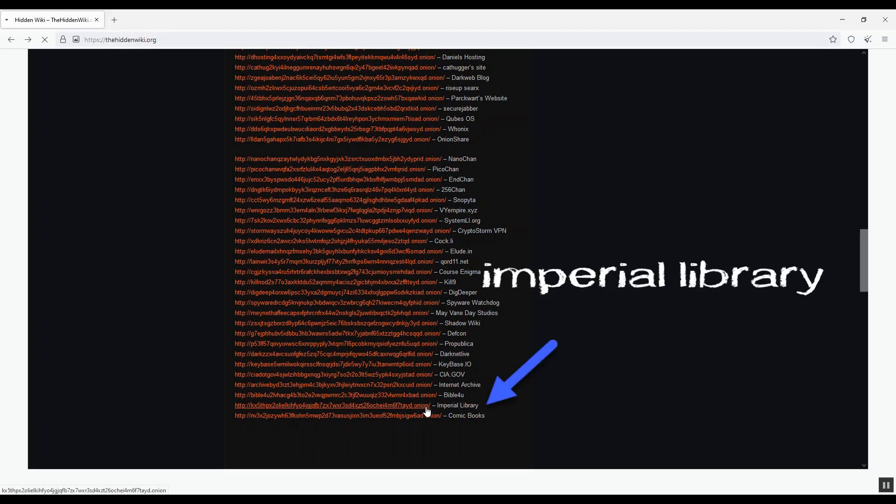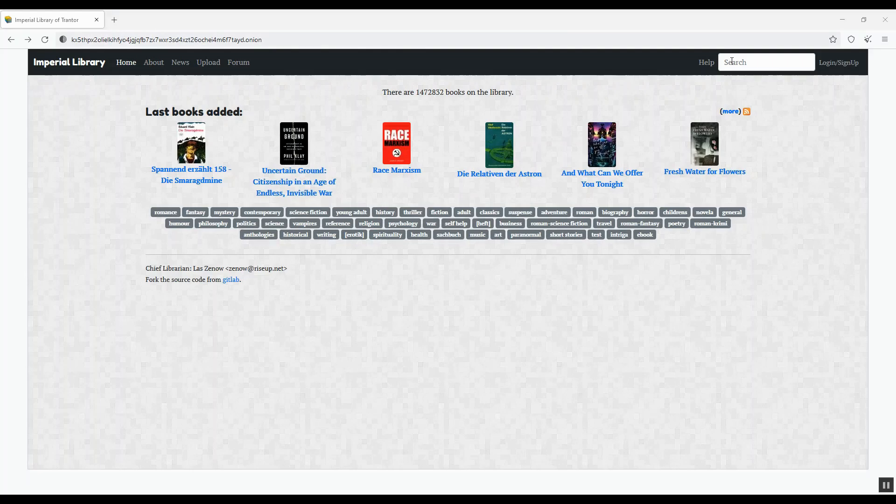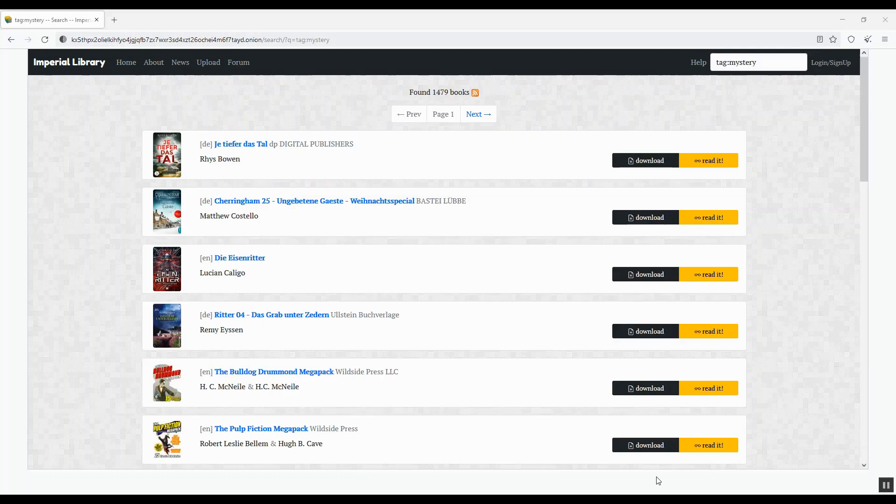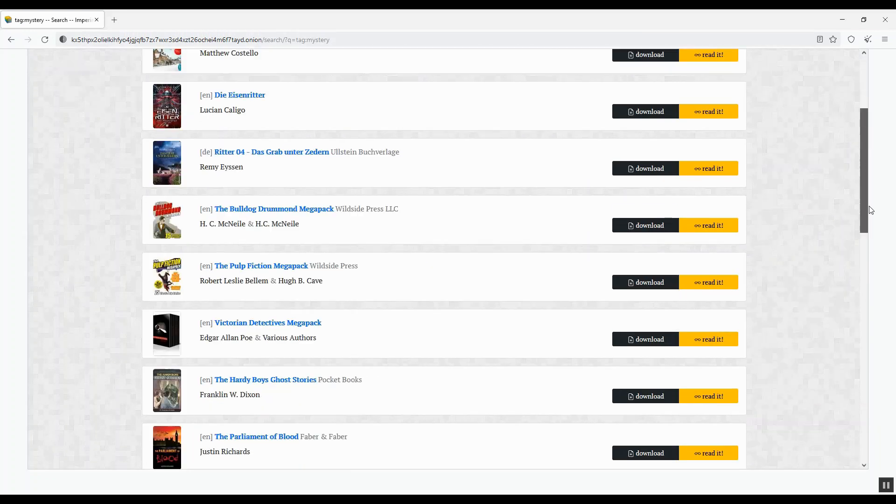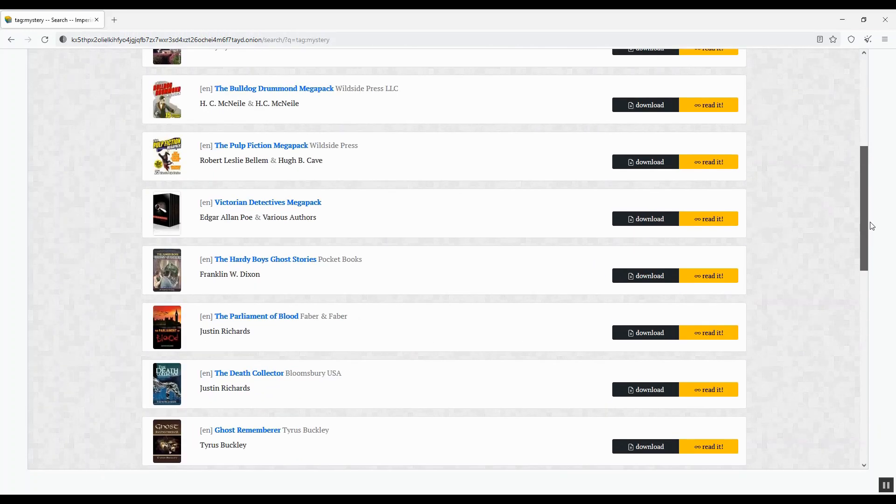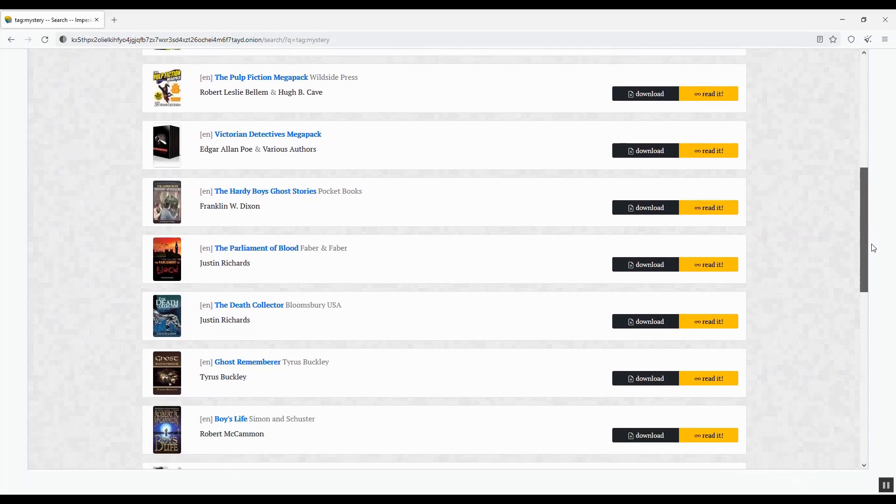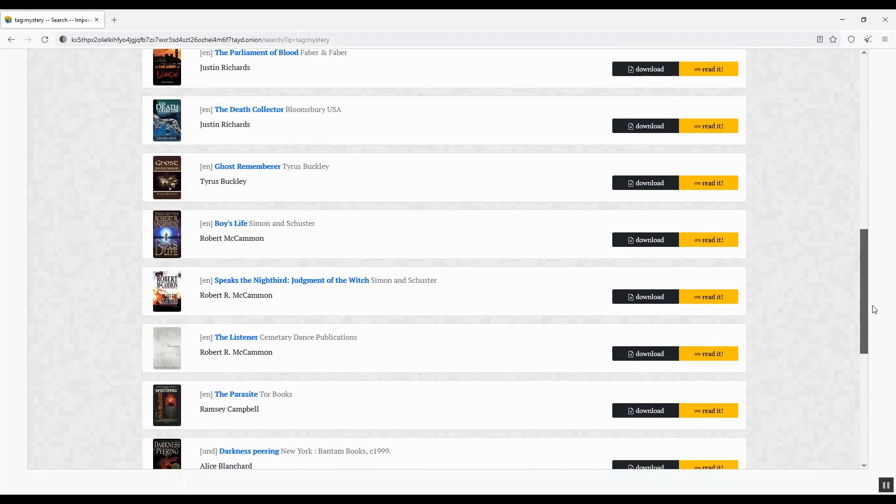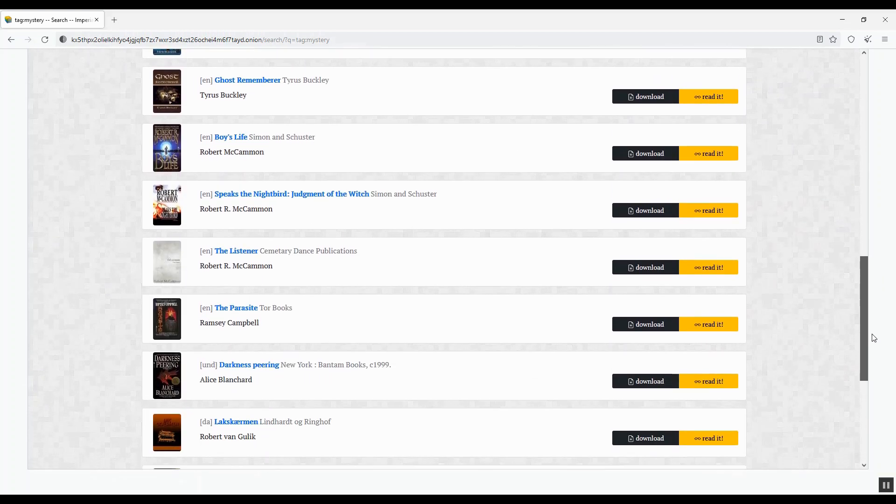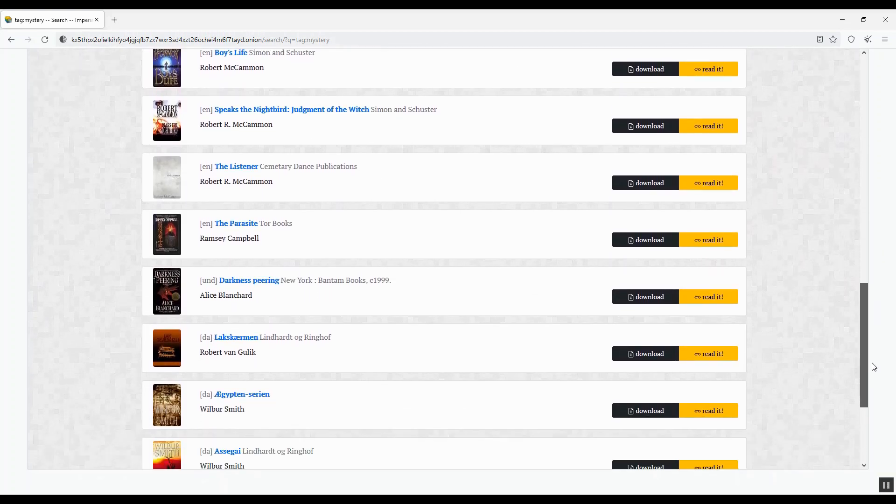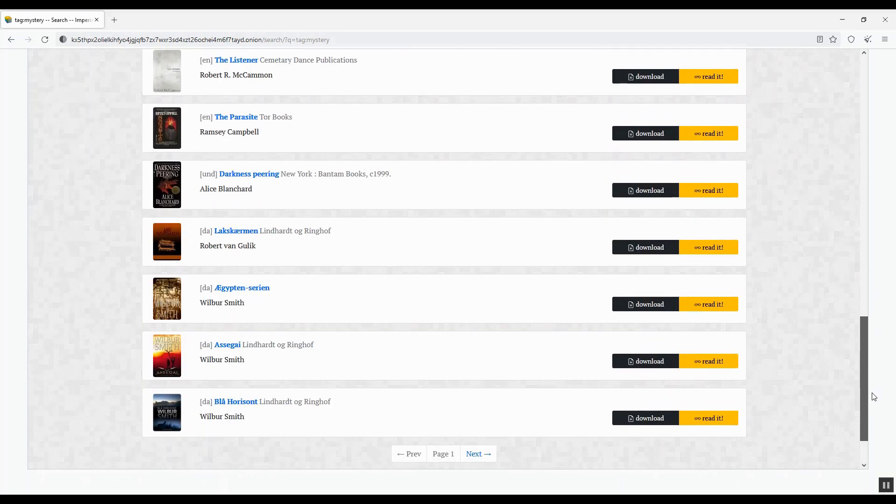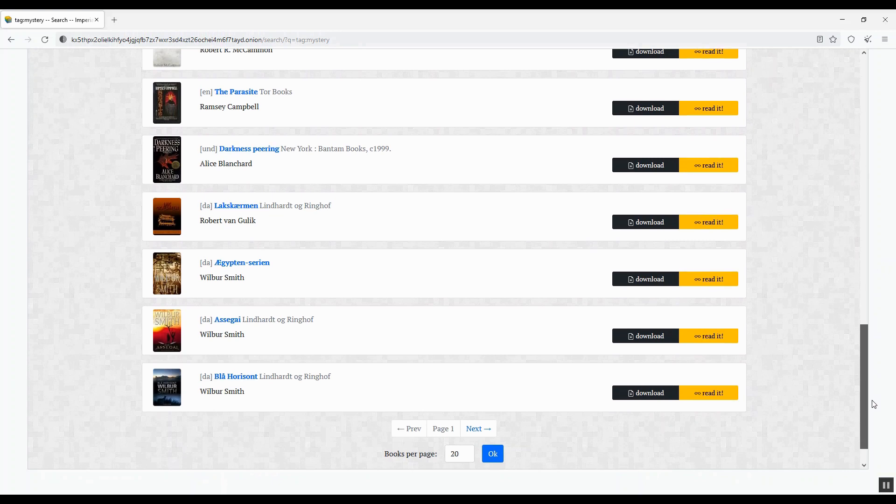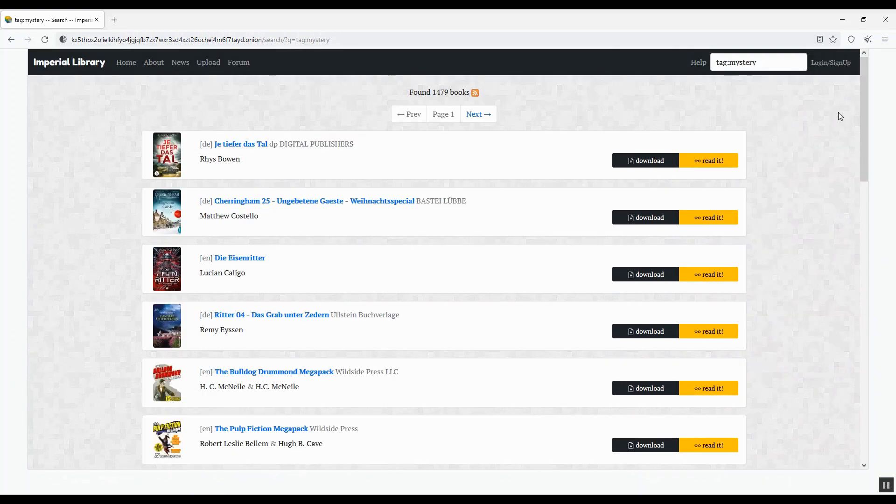Let me check the Imperial Library. Wow, there's a lot of categories. Let me try Mystery because I like the Mystery kind of books. There's about 1,400 books found under Mystery. You can browse them page by page to find a book you like to read online.